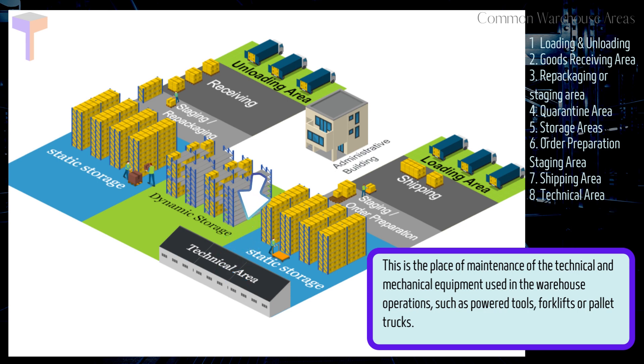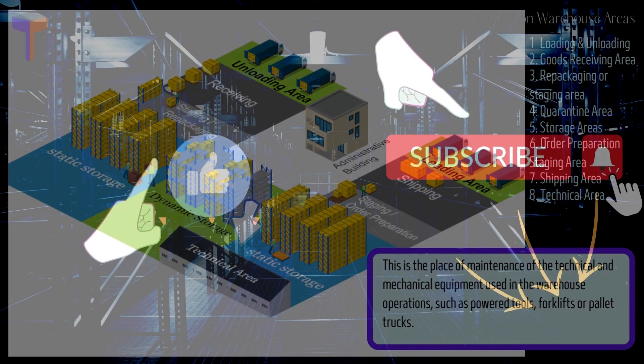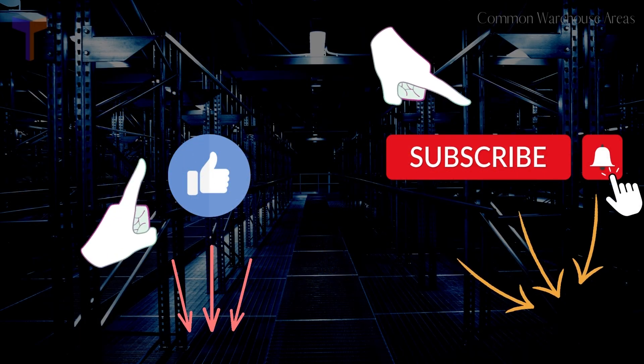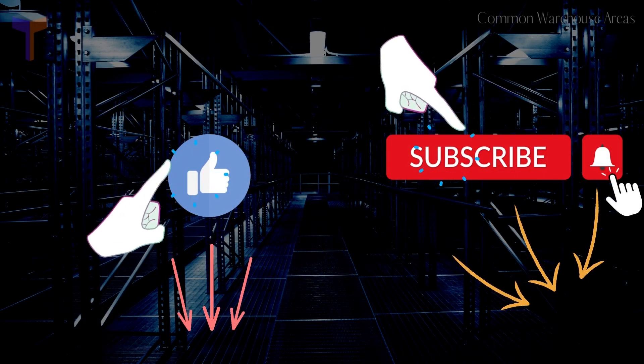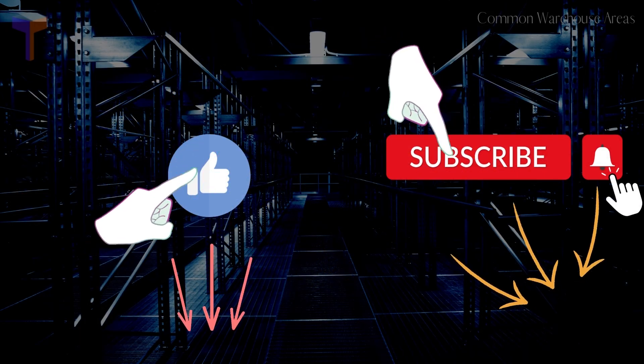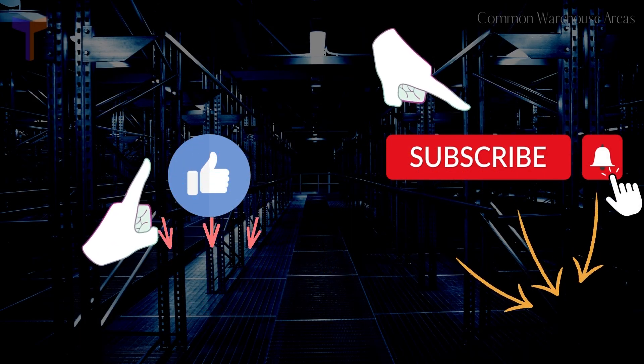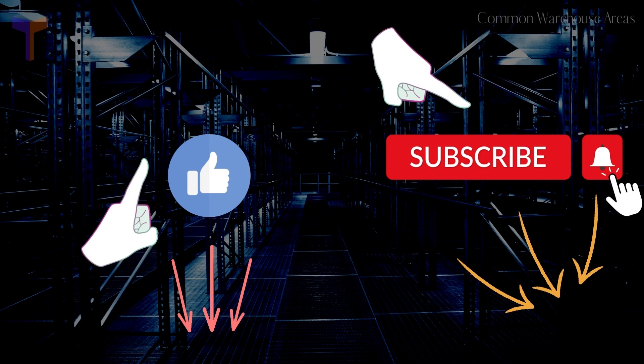Before we move on to the last area, if you are liking this video, please hit the like and subscribe buttons below. Thank you.